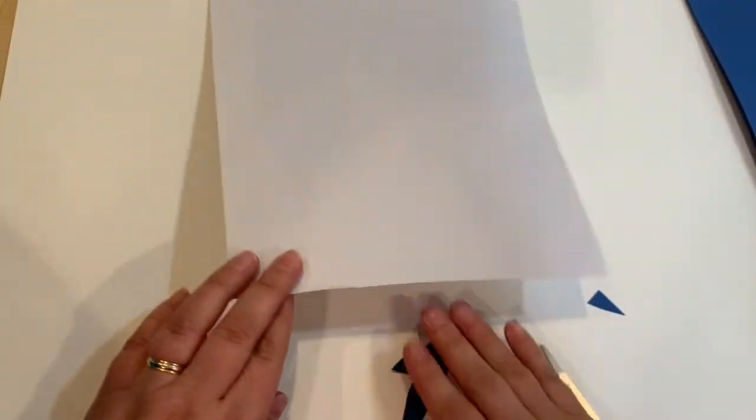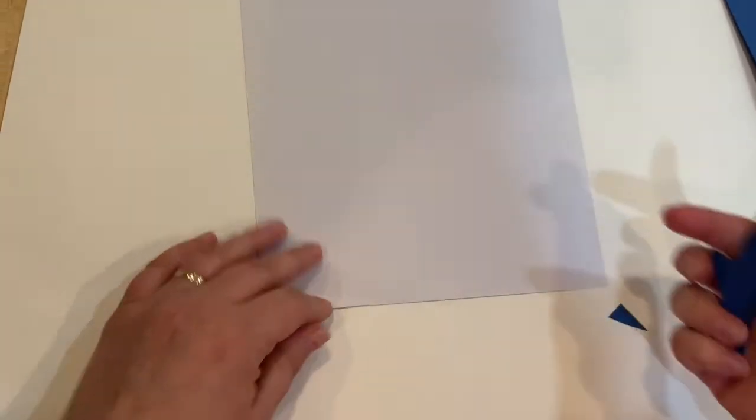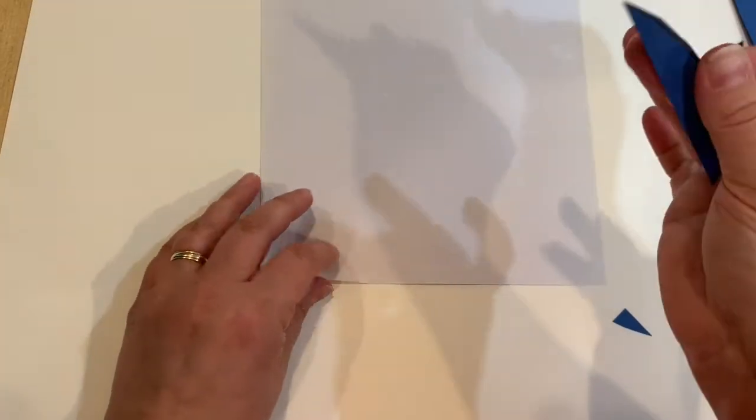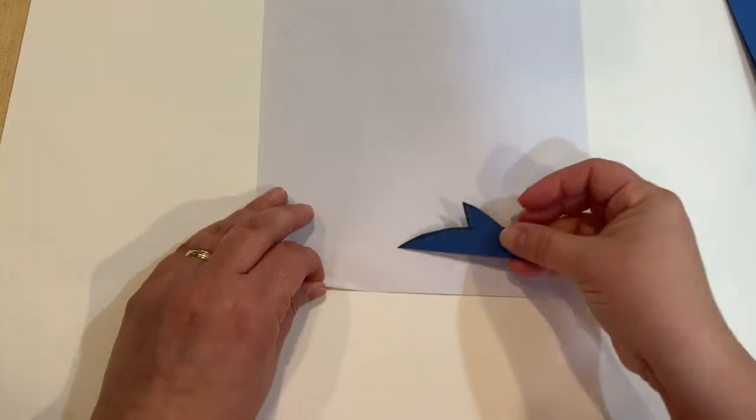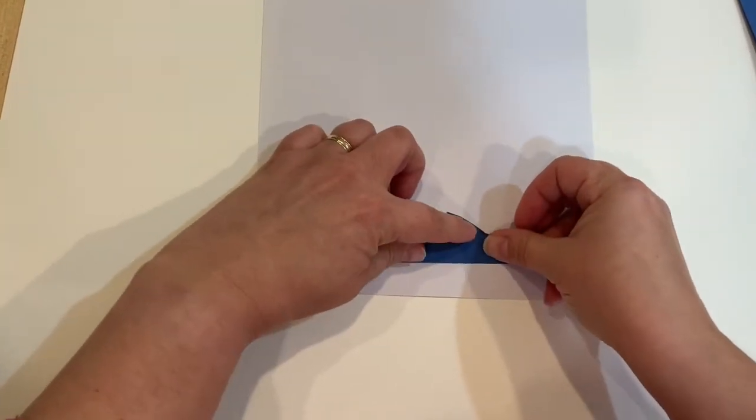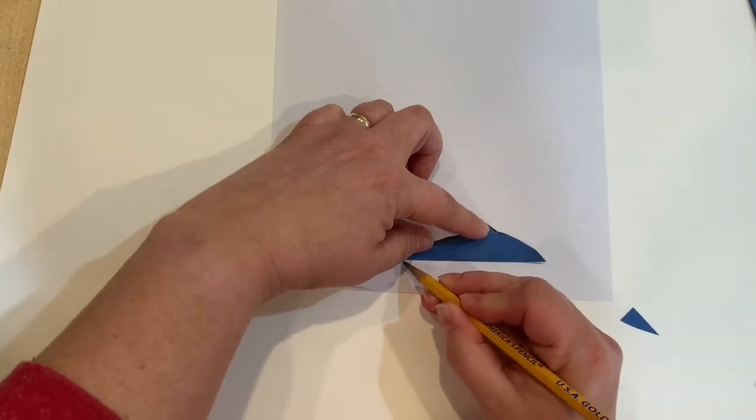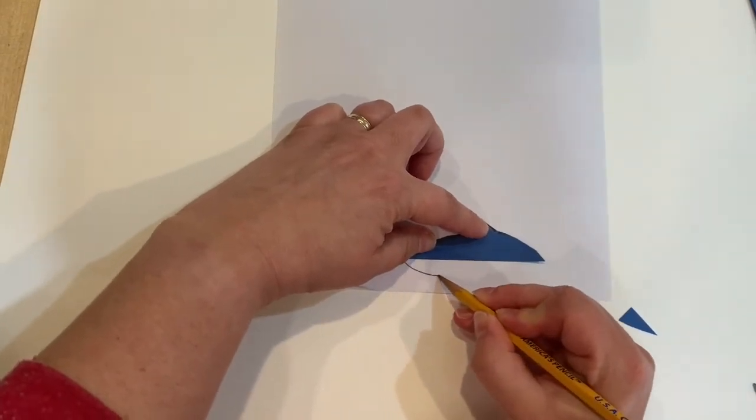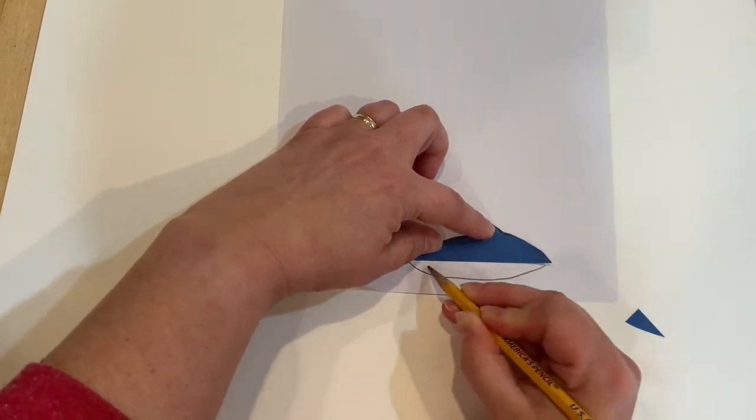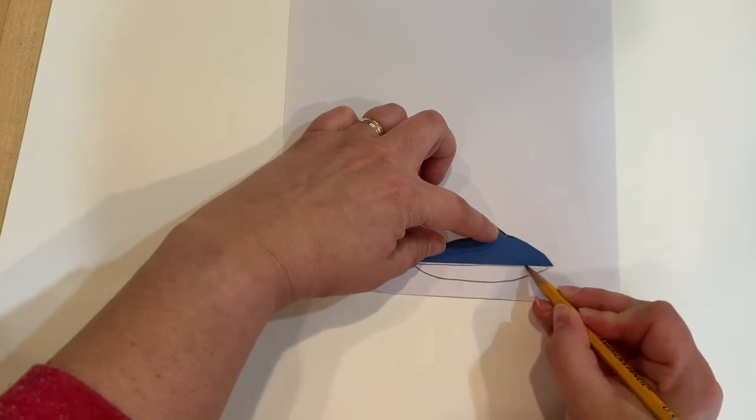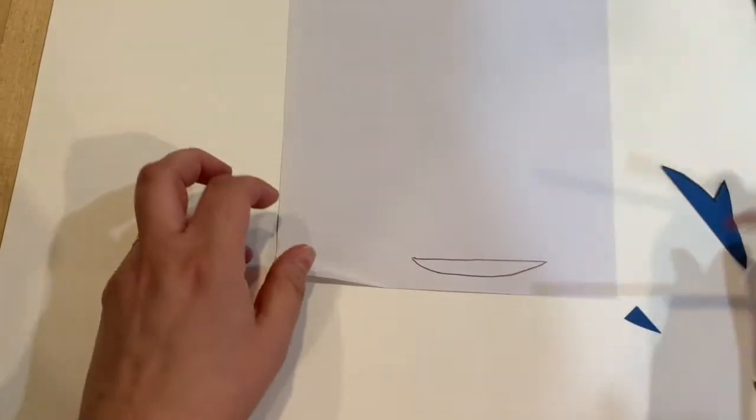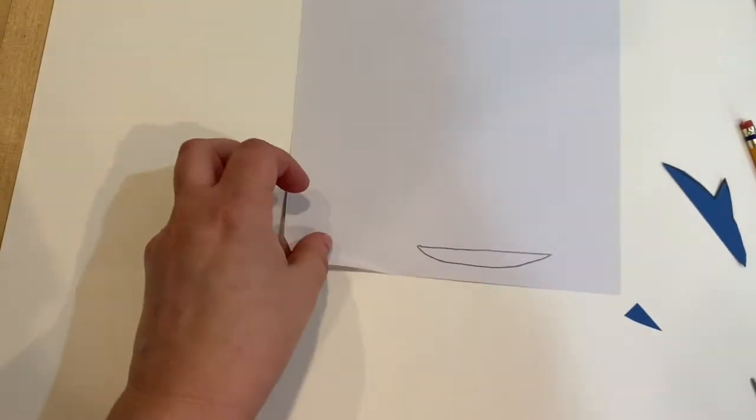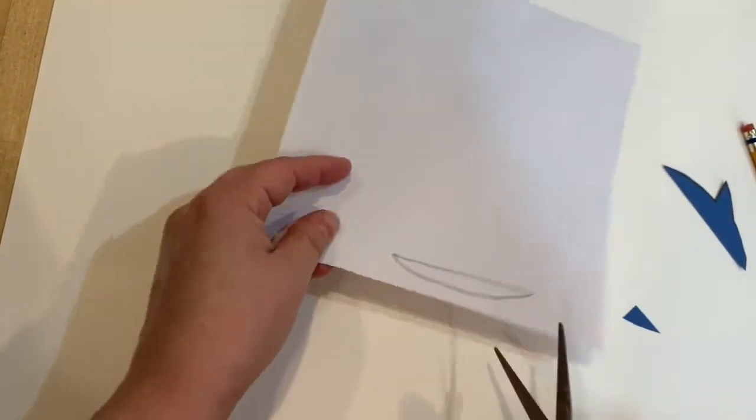Now take your white paper and lay the shape that you cut out of your shark's body on top of that paper. Use your pencil to draw the bottom half of your shark so that it matches the top half. Then use your scissors to cut that shape out as well.